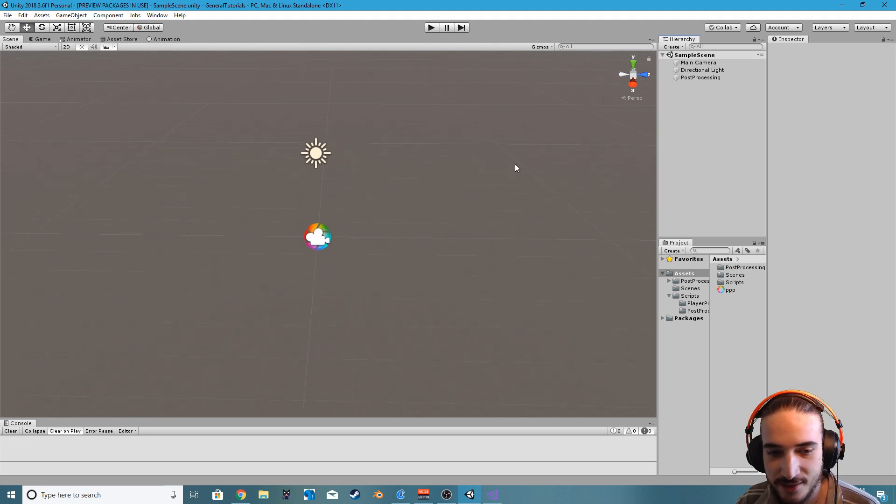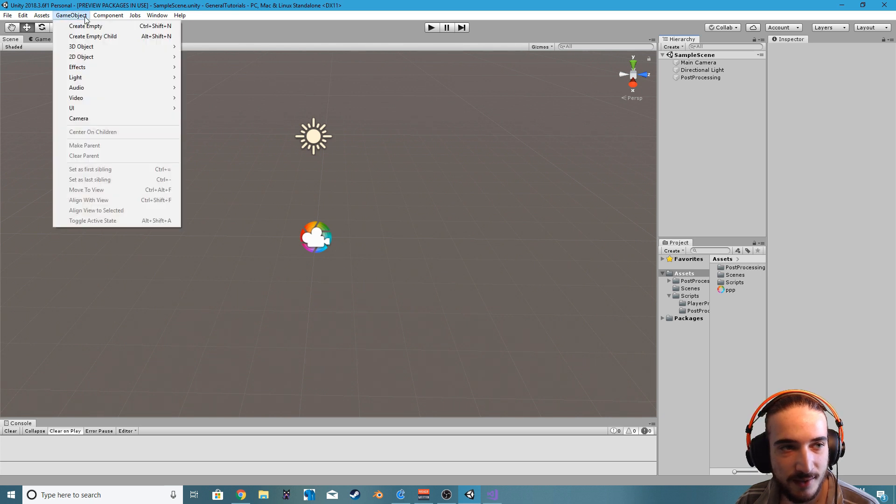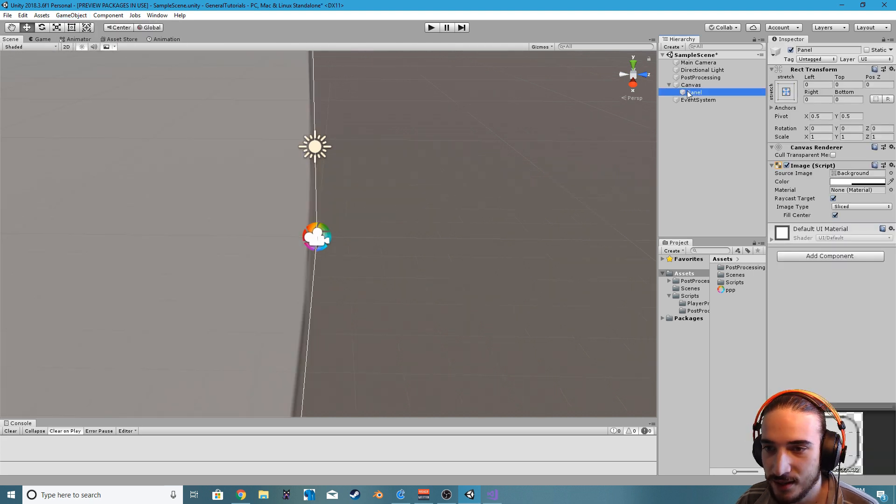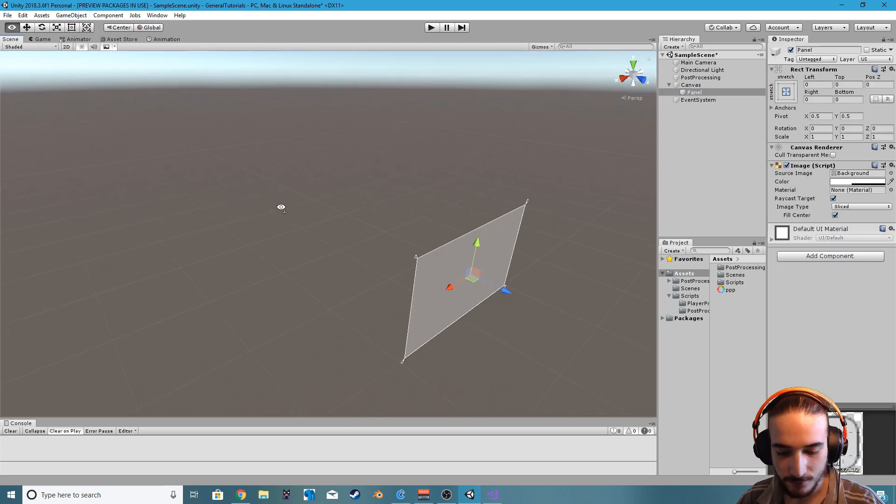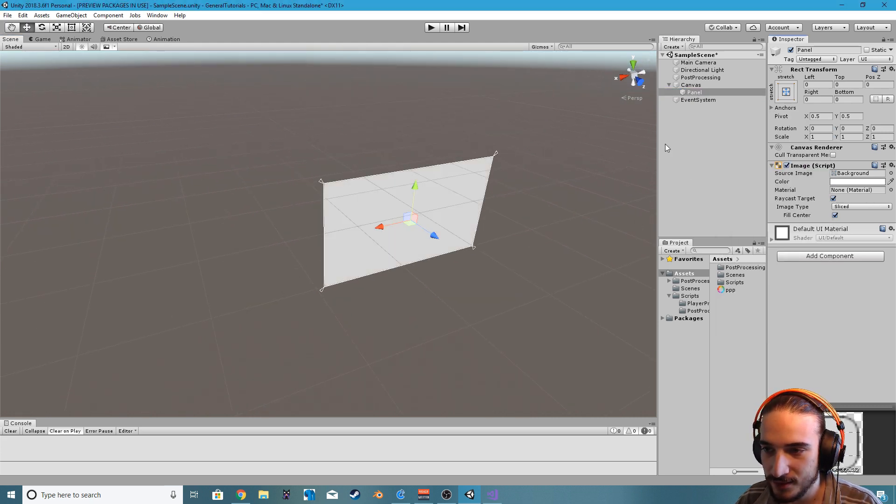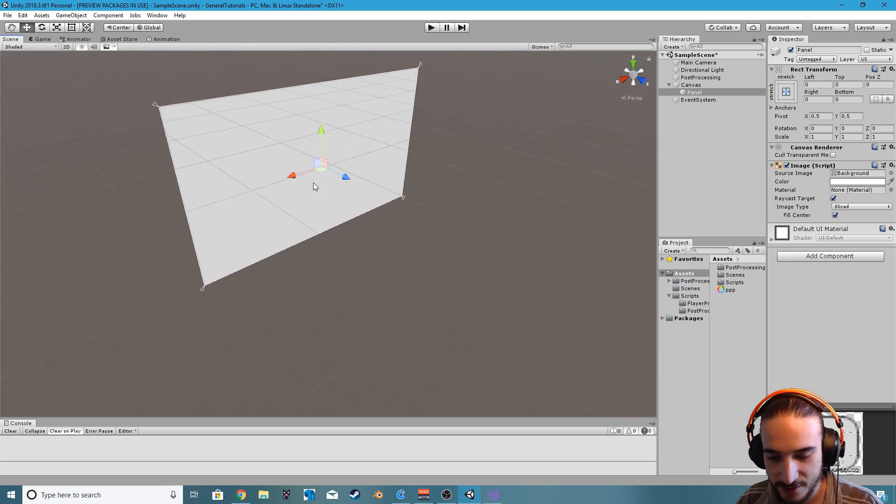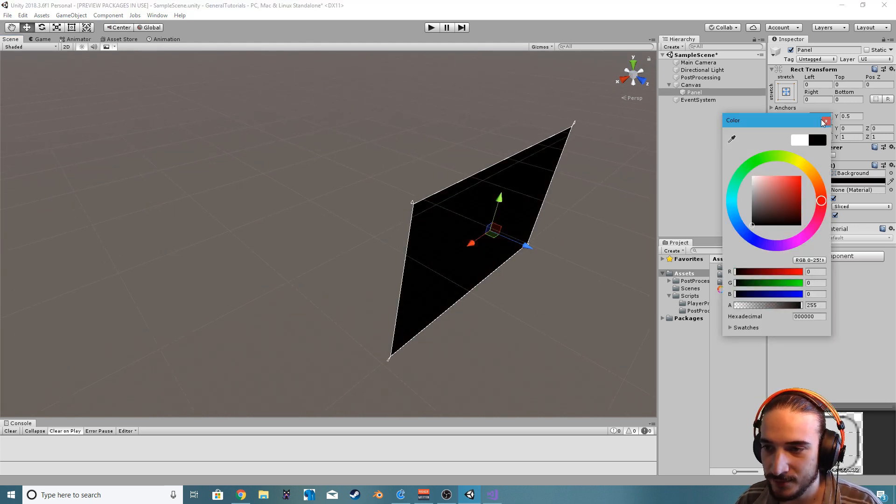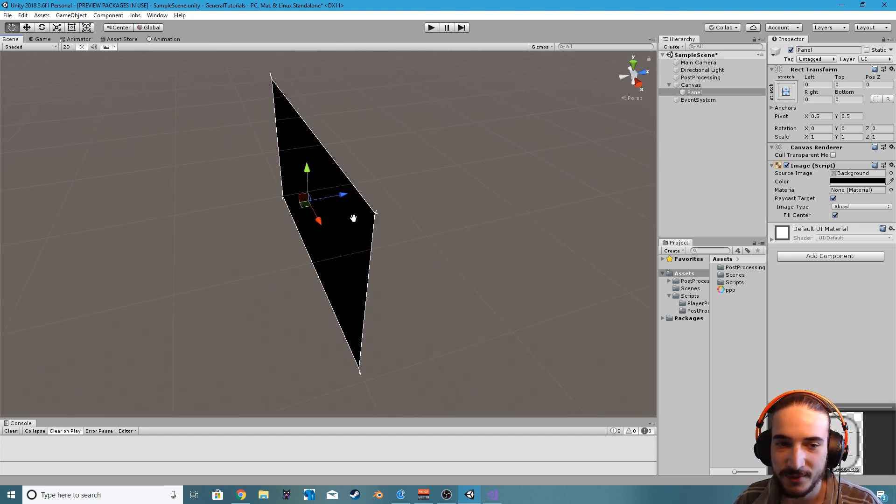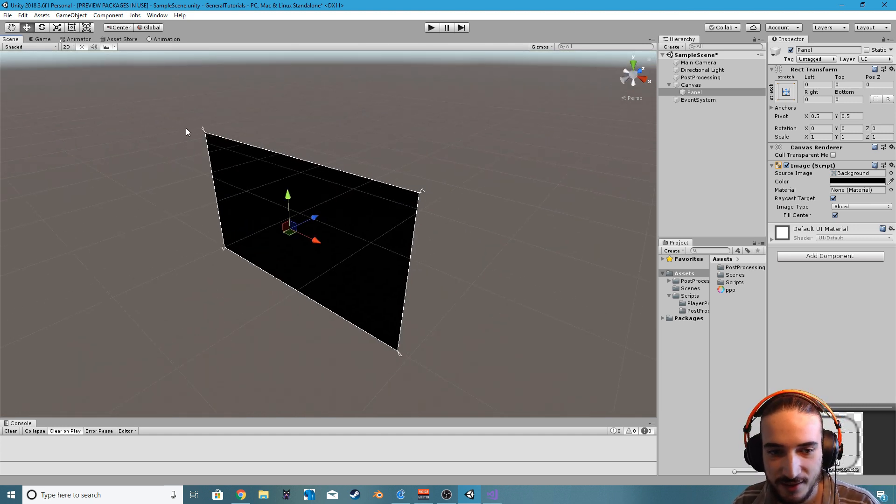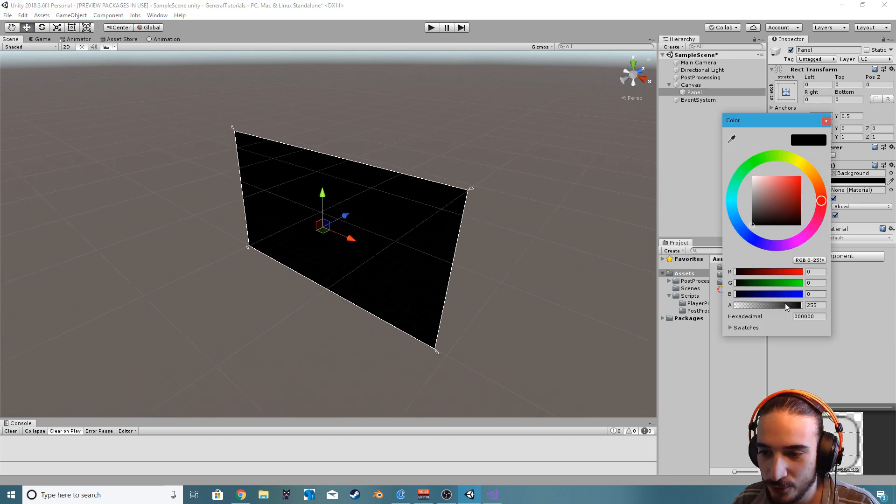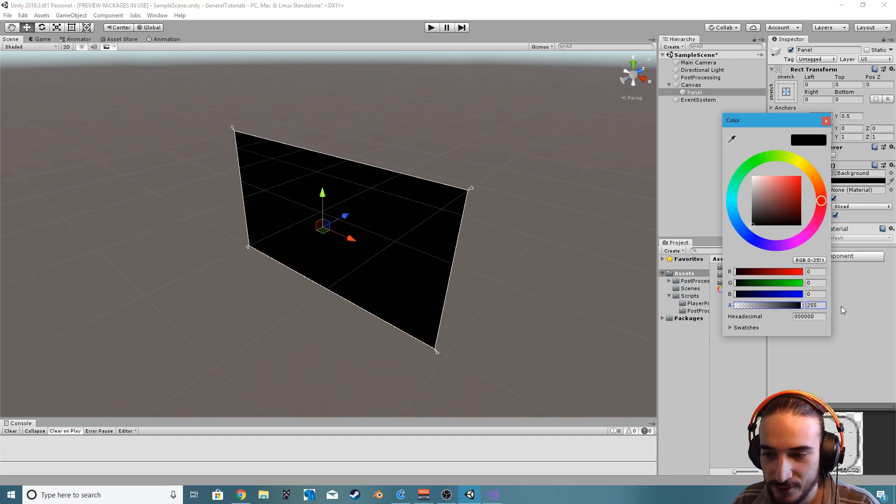For example, if we get a panel in the canvas and let's make the transparency like that, and let's just make it black. What some people would do in this case to make the scene transition is in code they would lerp the value here for the alpha.